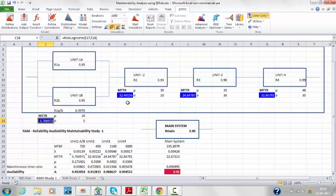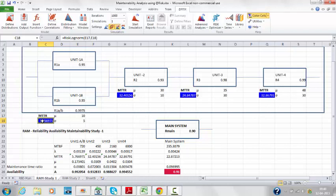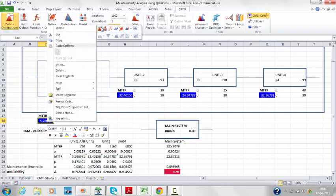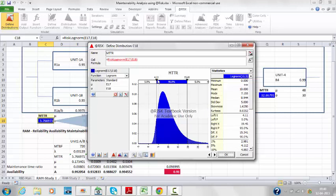For unit 1A, the mean time to repair is 10 hours with a standard deviation sigma of 5. For unit 2, which has no backup and is in series, the mean time to repair is 30 hours with a standard deviation of 10. For unit 3, MTTR mu is 35 with sigma 30, and for unit 4, mu is 48 with sigma 30. The distribution chosen is log-normal — similar to normal but plotted on a logarithmic scale.